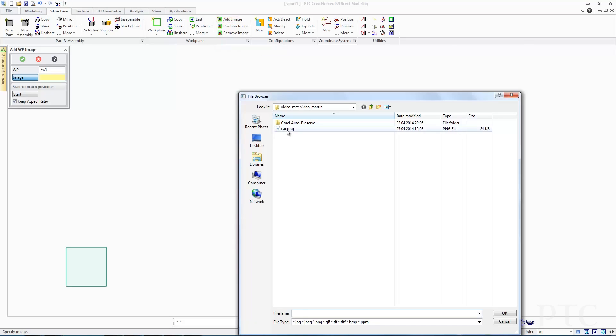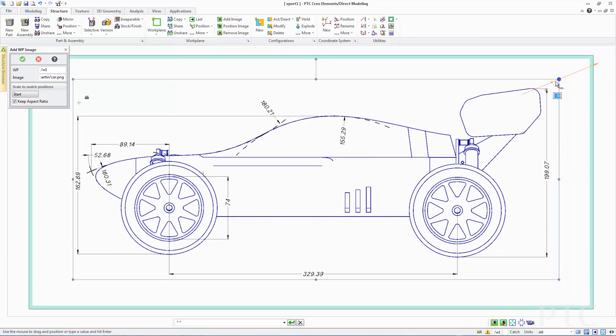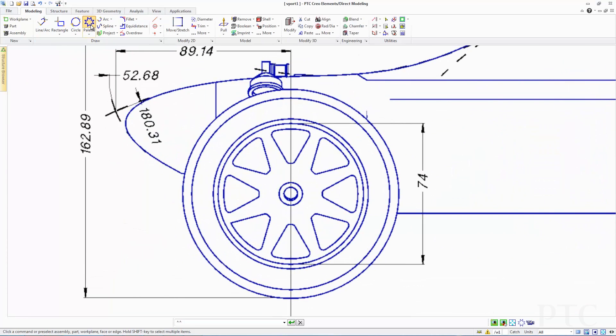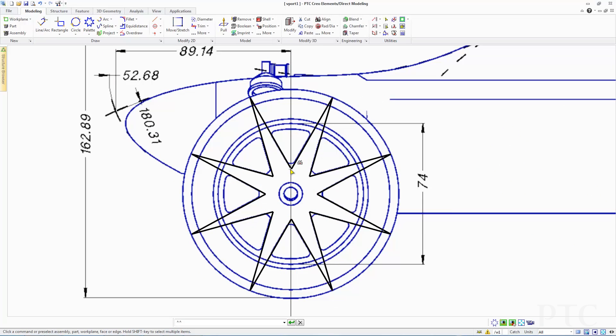This release adds new capabilities to better support concept design. These include the ability to import raster images onto a work plane, as well as a new palette of predefined 2D shapes. In addition, to further enhance working with curves and surfaces, we've introduced new 3D bridge and conical curve tools.